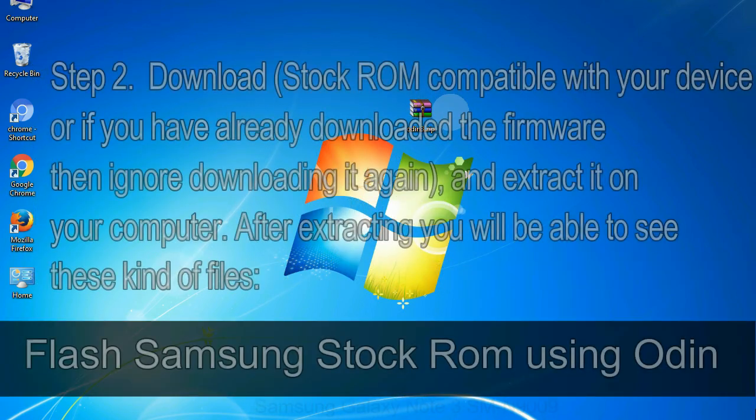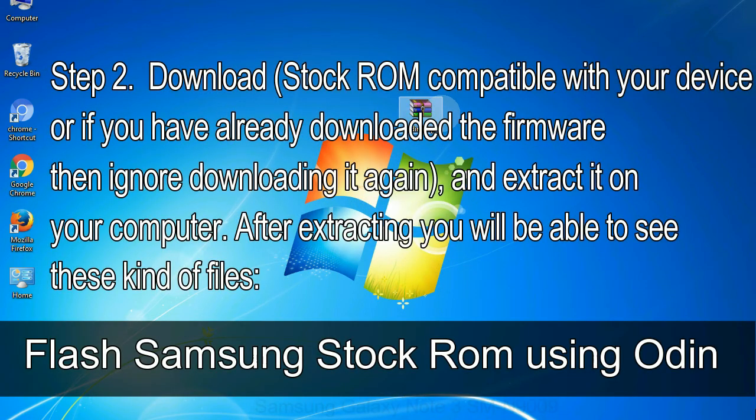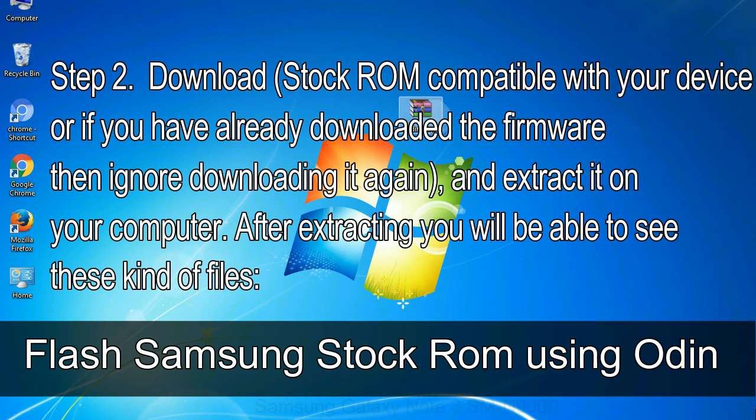Step 2: Download stock ROM compatible with your device, or if you have already downloaded the firmware then ignore downloading it again, and extract it on your computer.